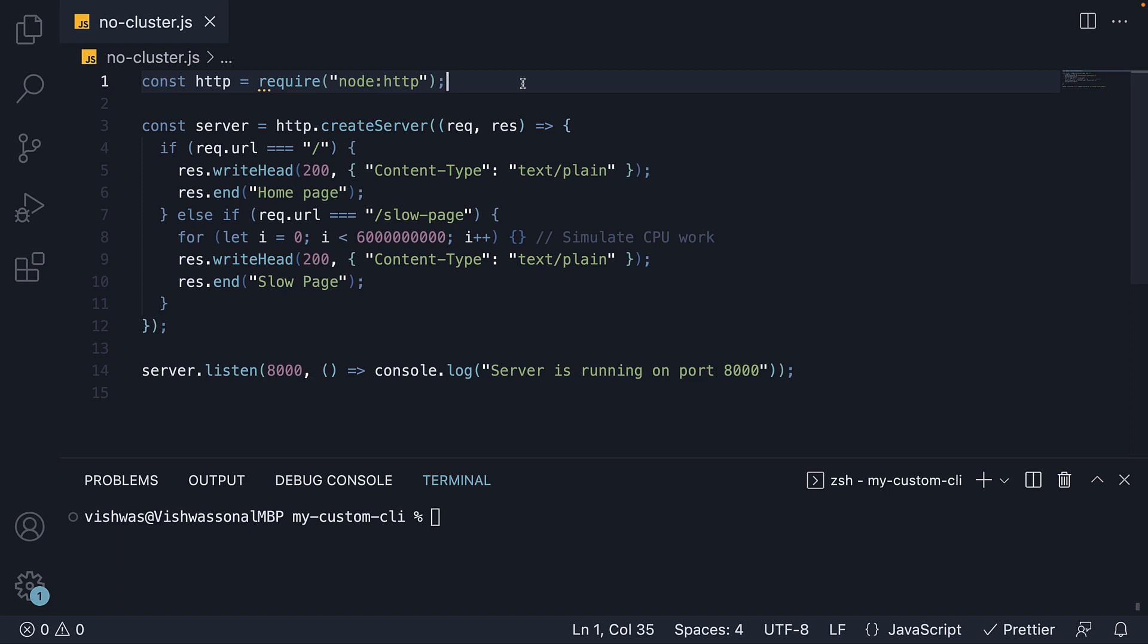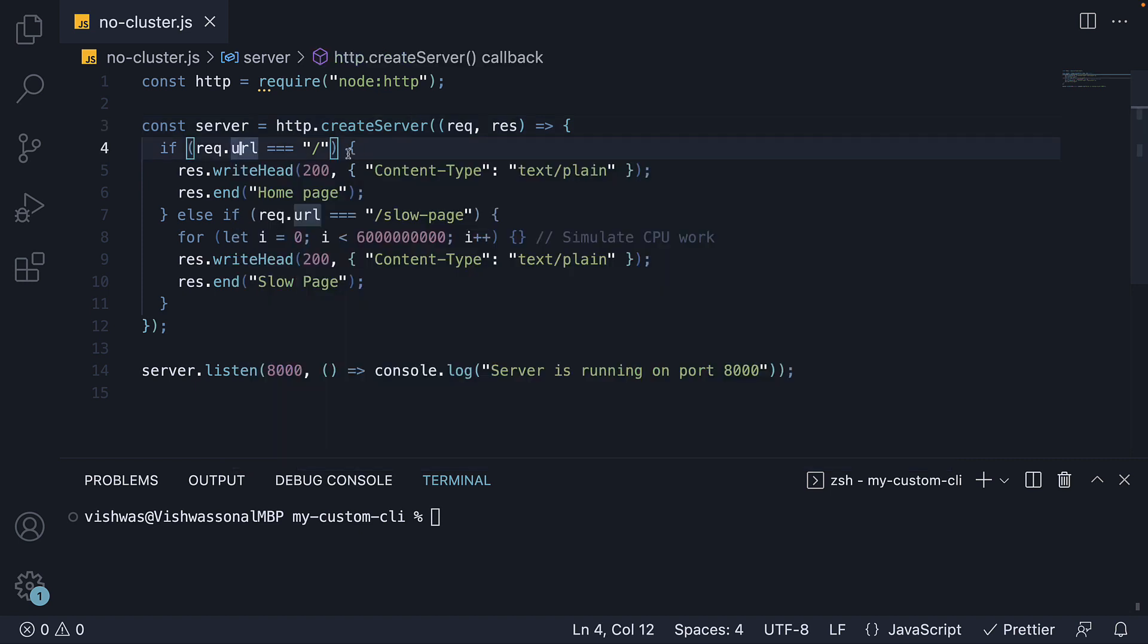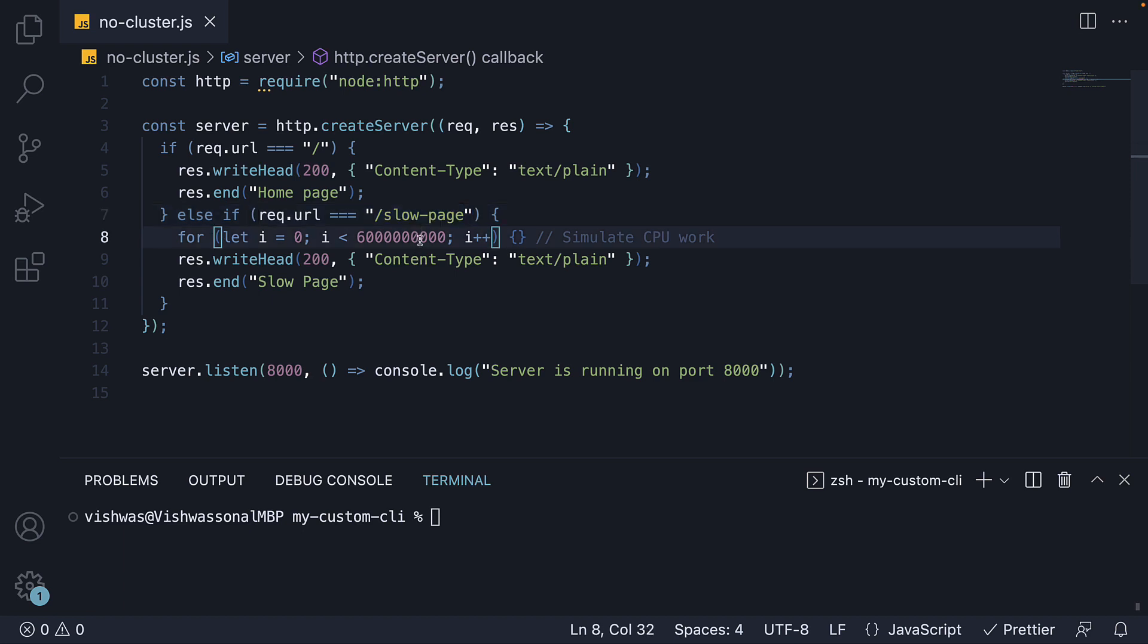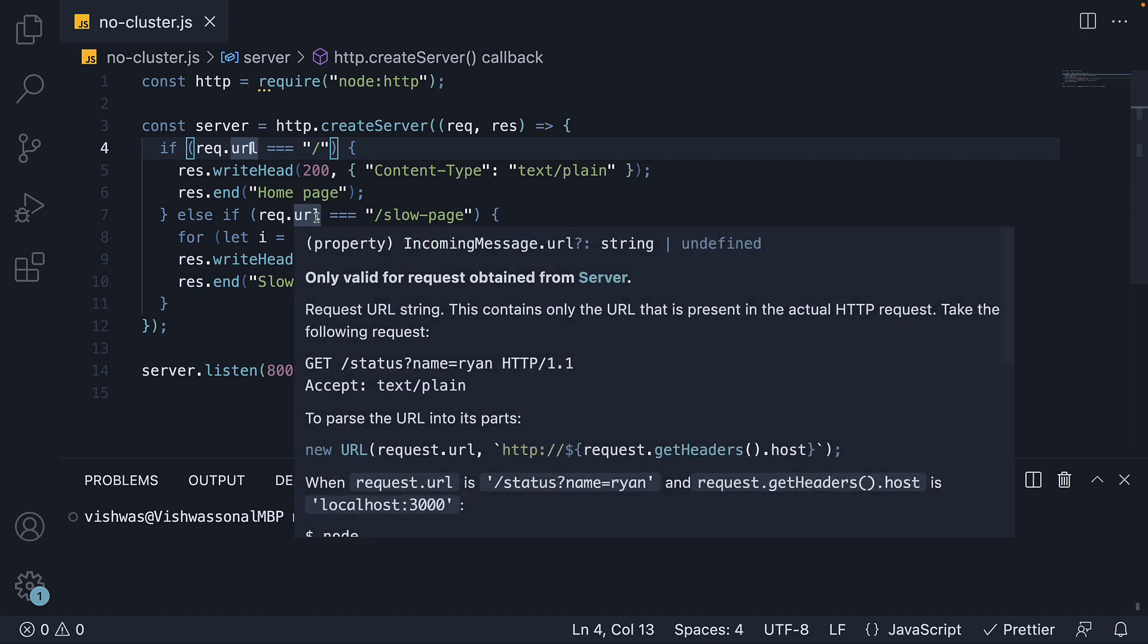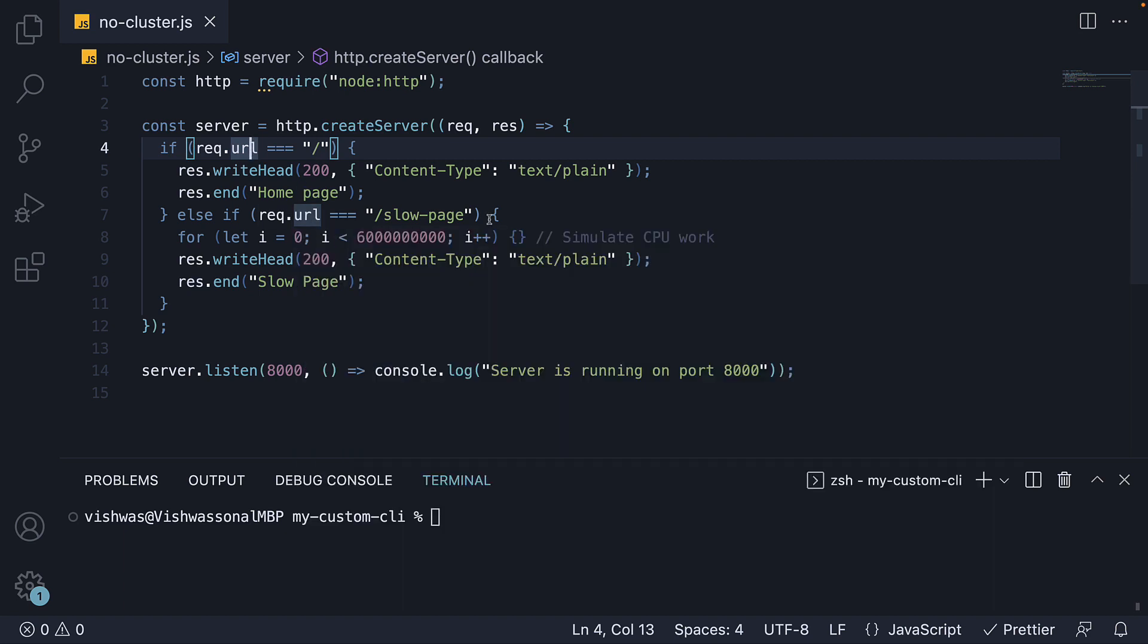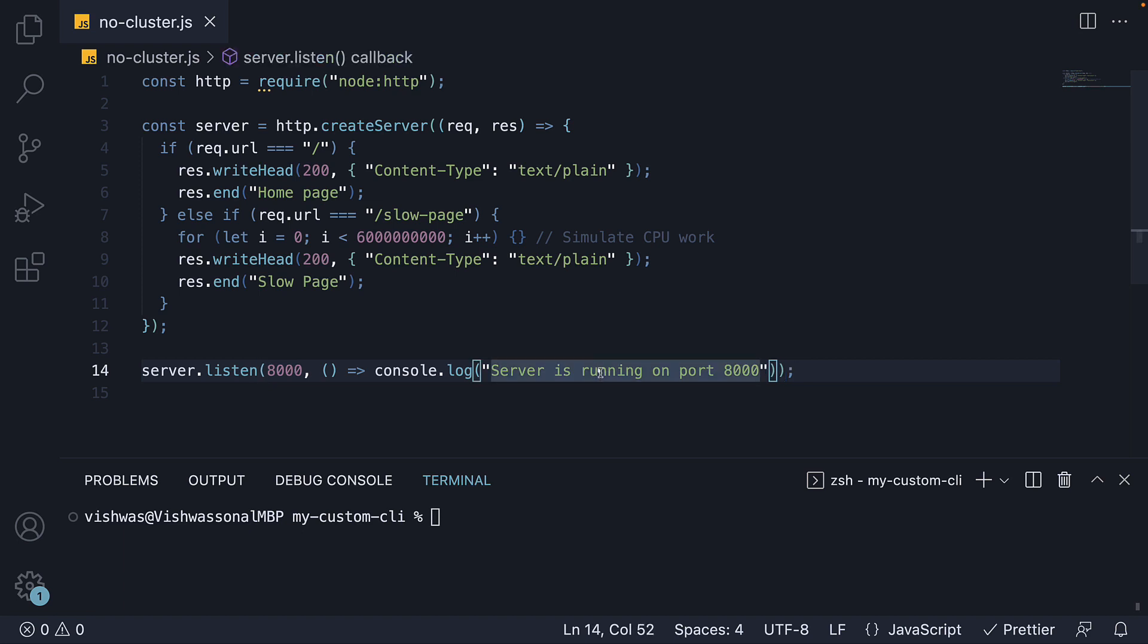We import the HTTP module, create a server, and handle two routes. In the home page route, which is the root, we have a simple response with plain text 'homepage'. In the slow page route though, we have a for loop that simulates long-running CPU work. It doesn't matter what the code is, but you just have to know this takes a really long time to execute. Once the for loop completes, we respond with 'slow page' as the text. So we have one route that should be fairly quick in responding and another route that will take a while before responding. We then listen to the server on port 8000 and a callback method is attached to log a message to the console when the server is in fact listening.